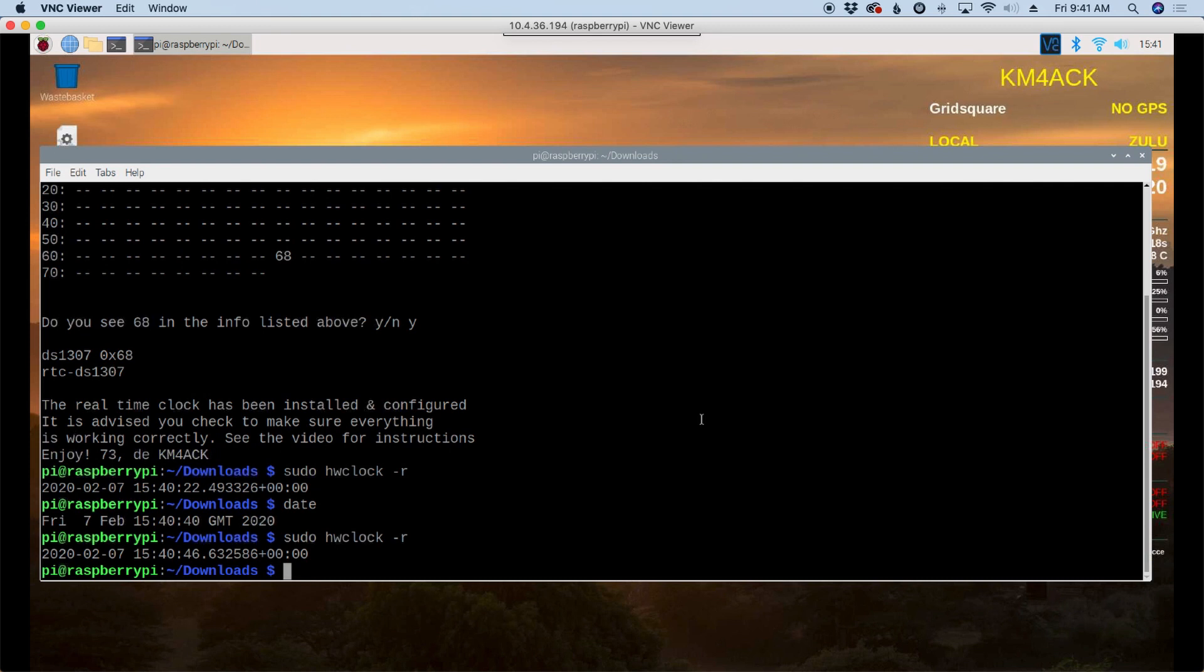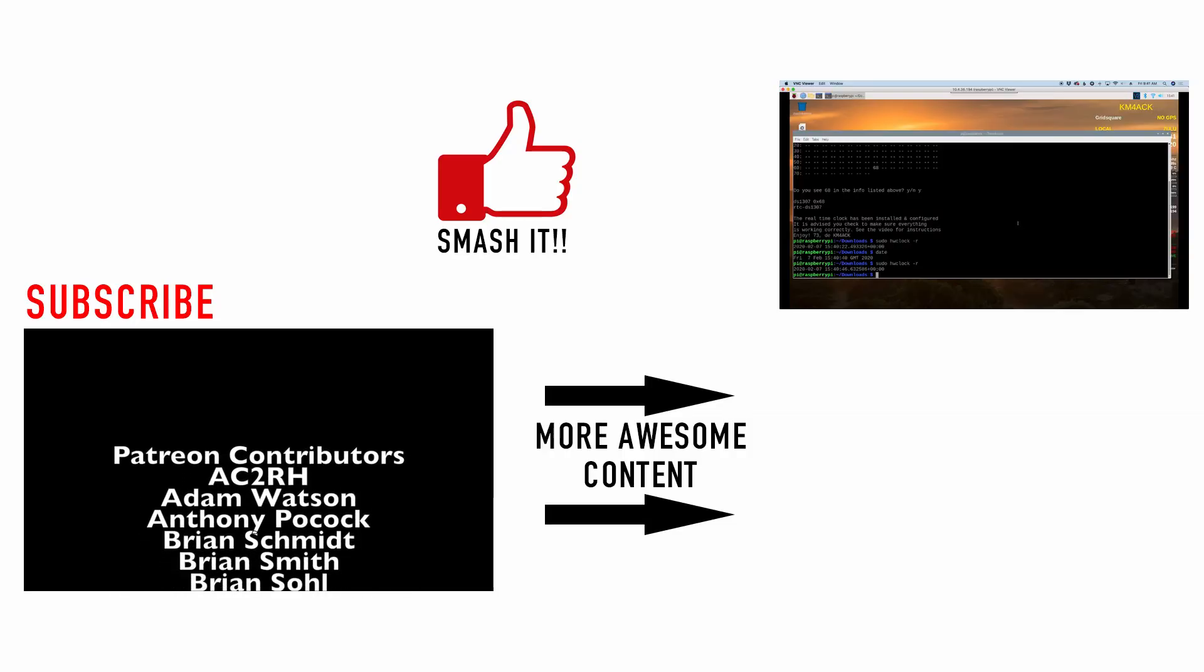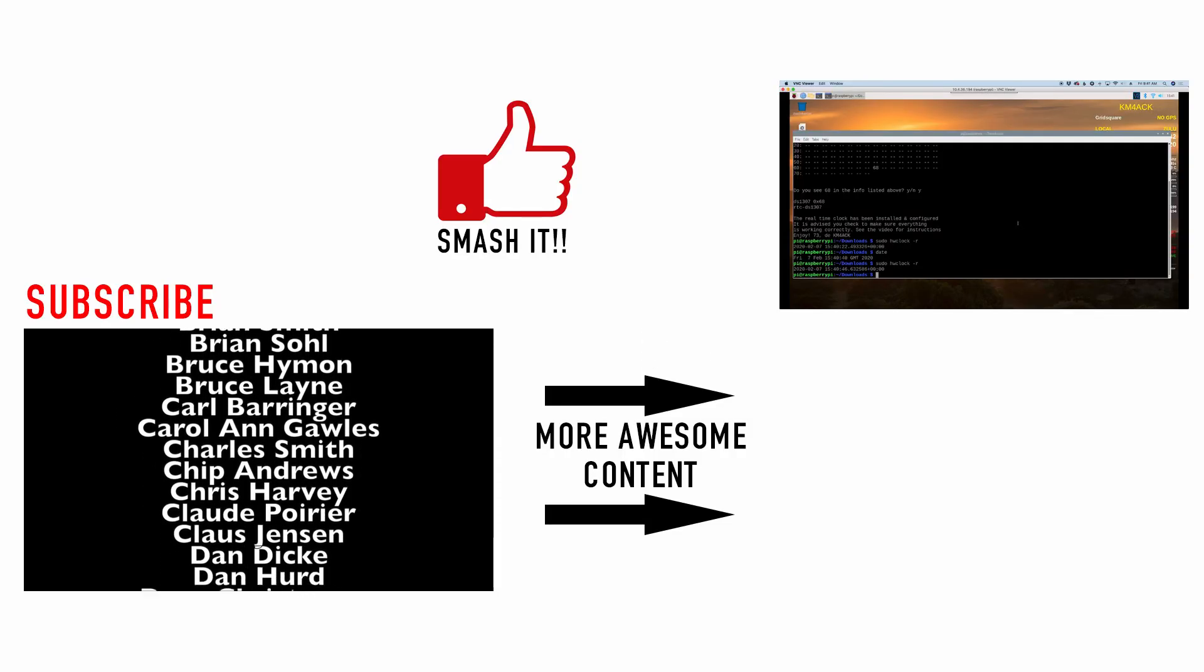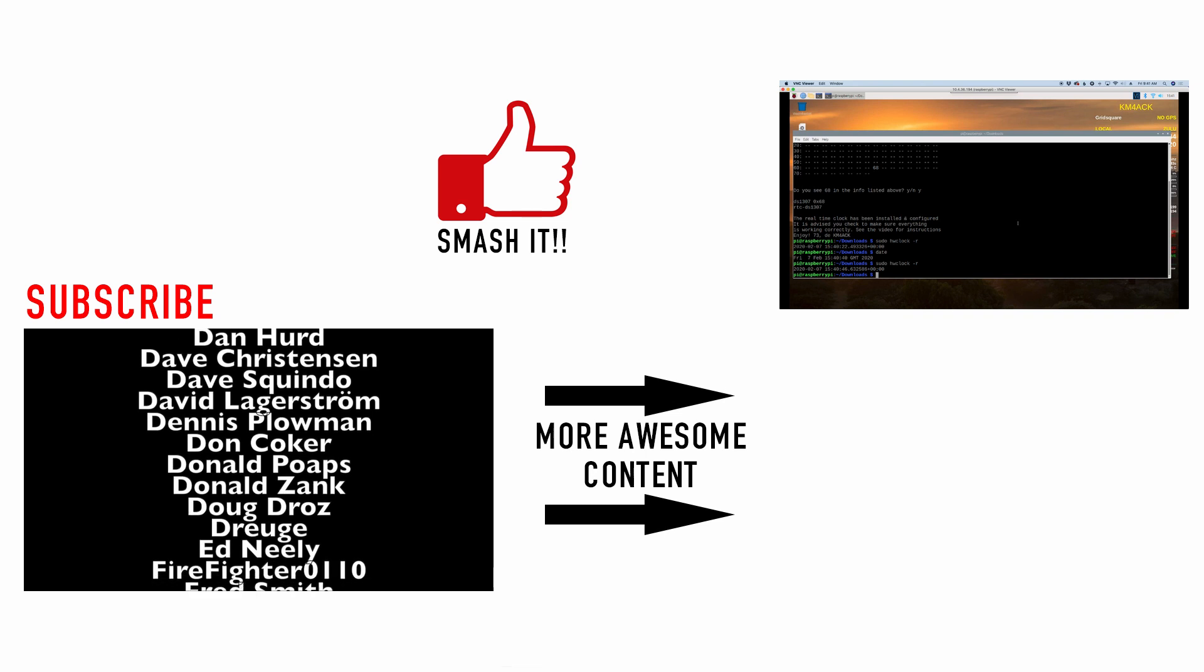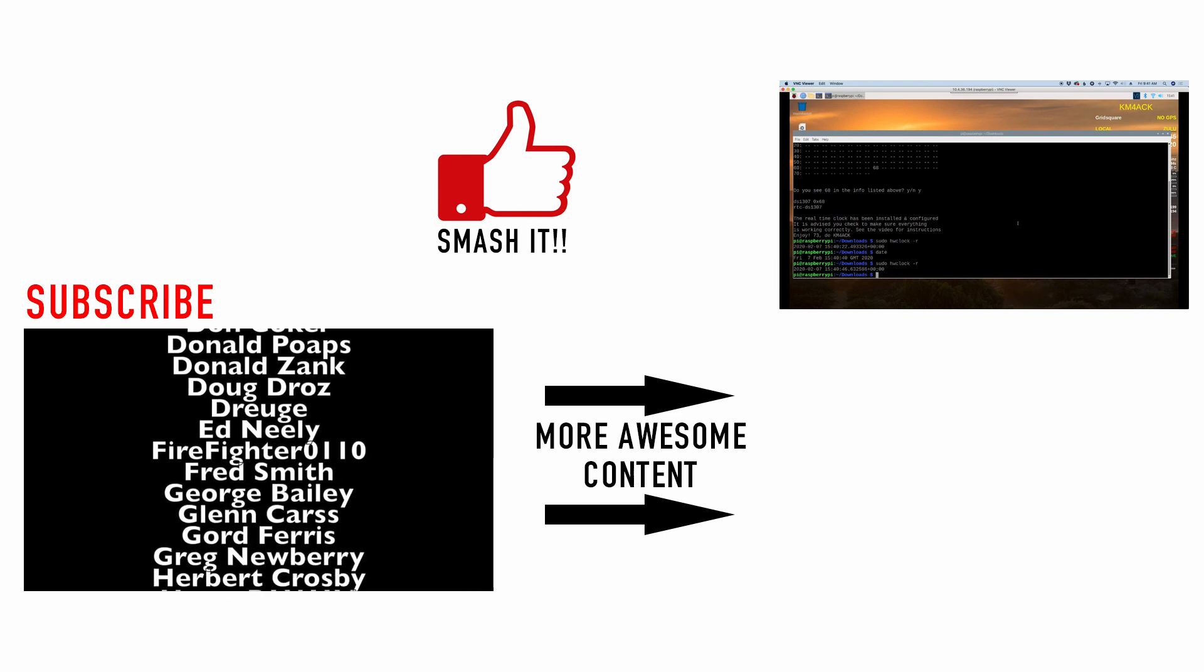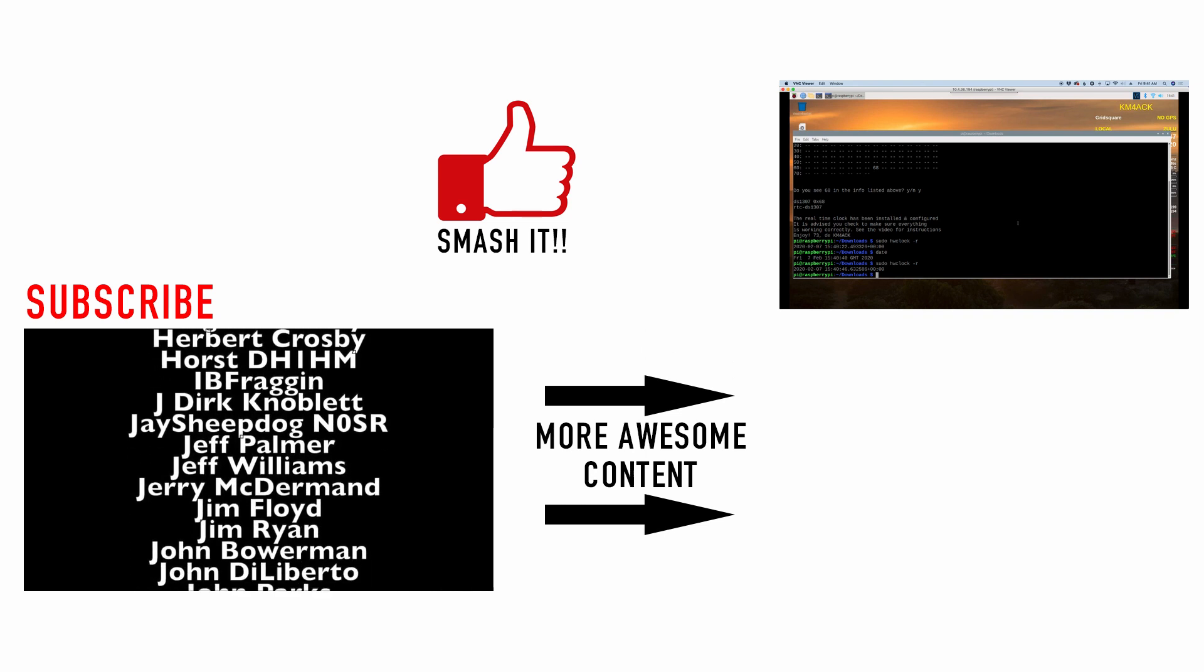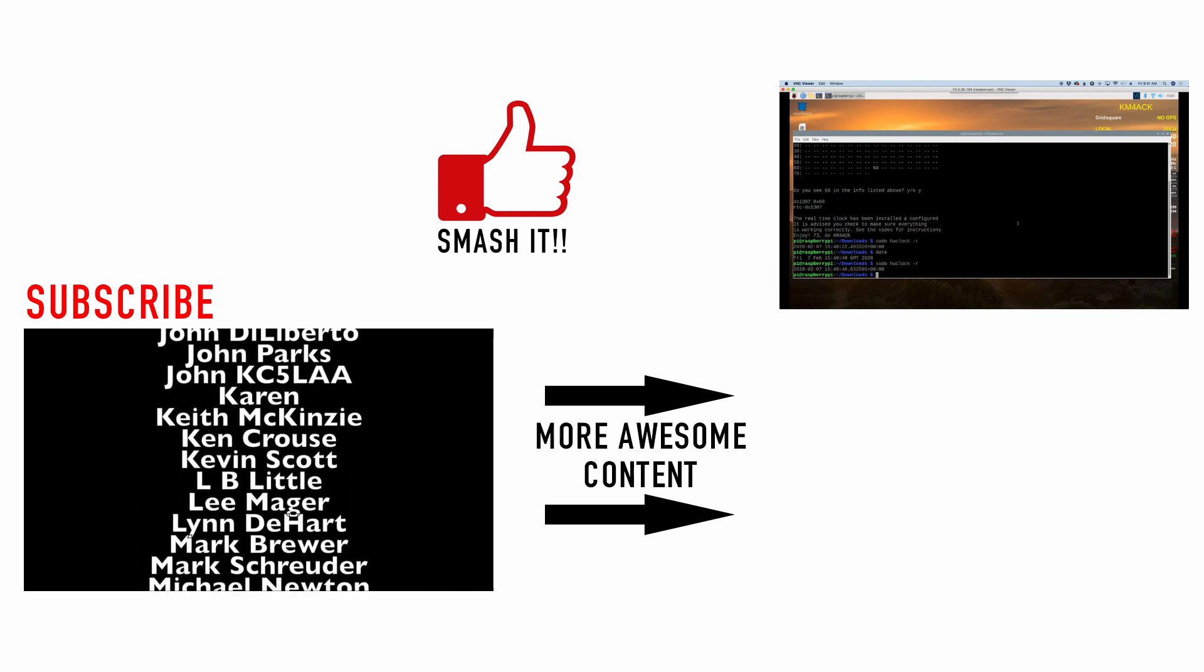But literally it should only take you about 90 seconds to plug up the real-time clock to this and go through one of the two different ways that I showed you to install the real-time clock. So no need to type a bunch of commands and go through various files and try to modify different files. We can run one line of code and have it all taken care of for us.